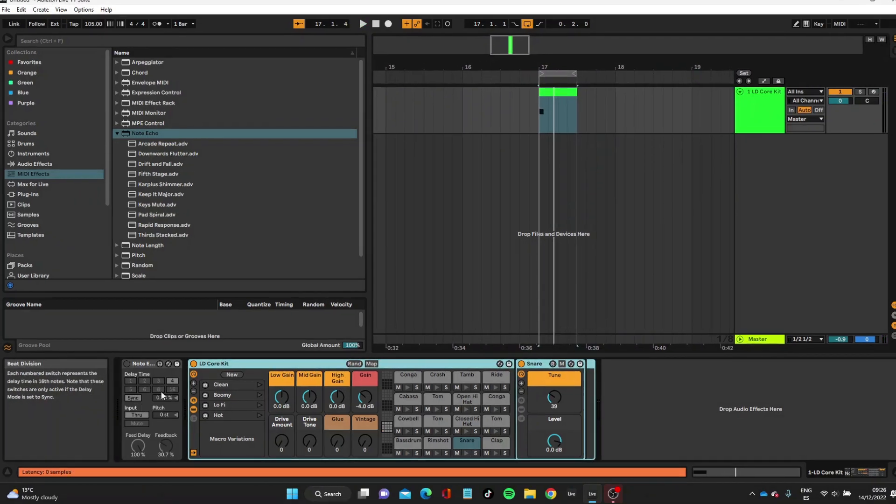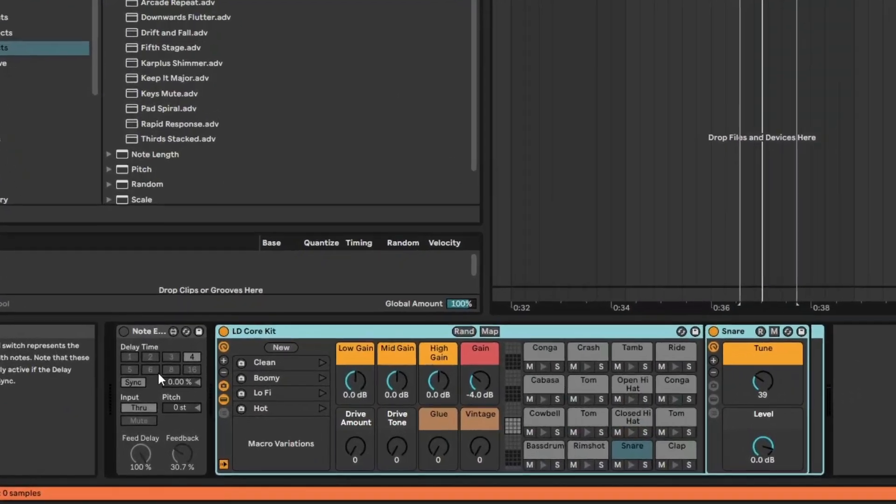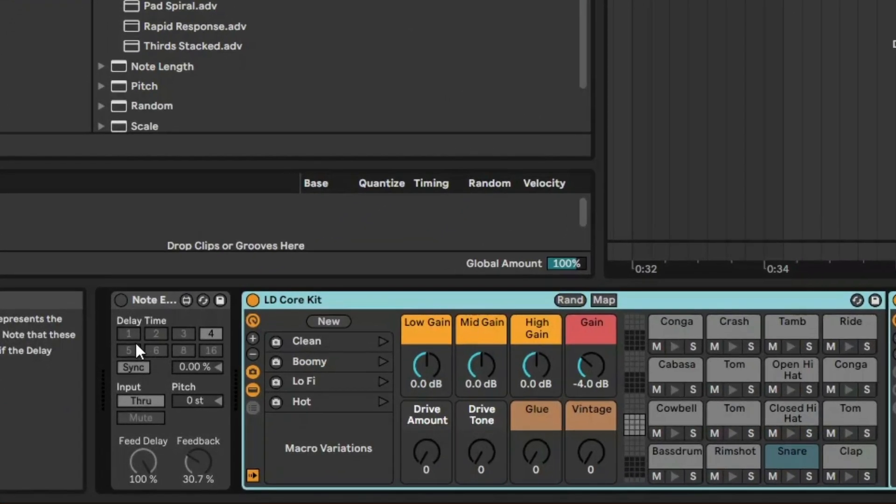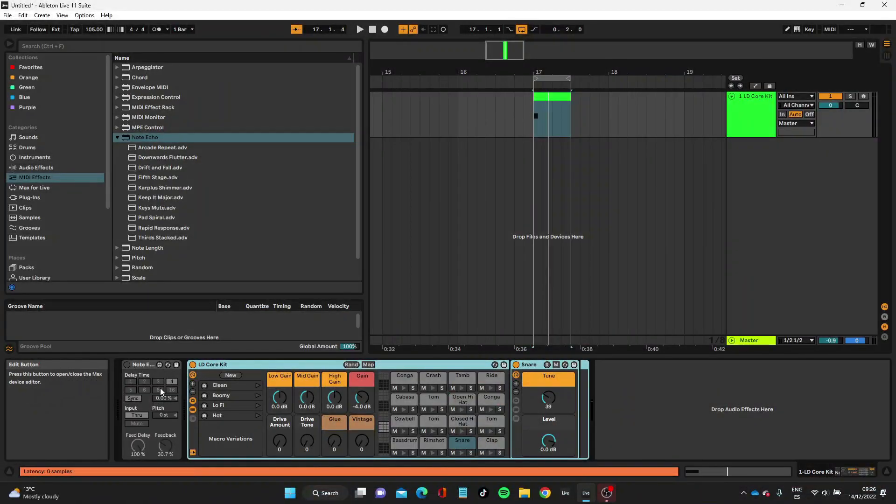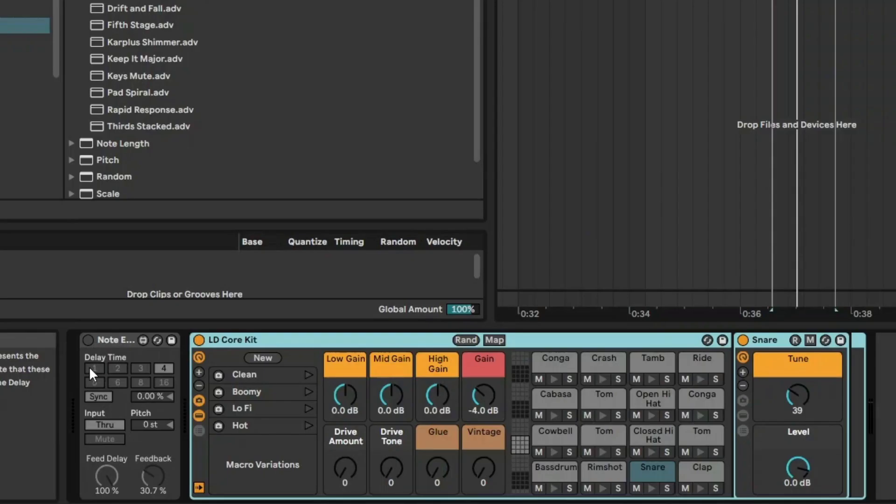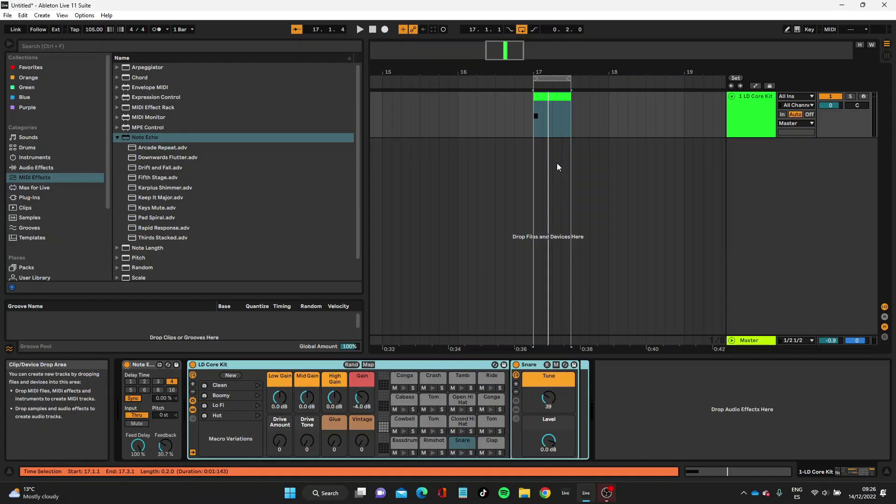Let's now apply the Note Echo. The way it works is these delay times are based on 16th notes. You can have one out of every 16th note playing, and that's going to be faster than 16 out of every 16 notes. Let's start with four—it's going to just loop through this, triggering that MIDI every four out of 16 notes.